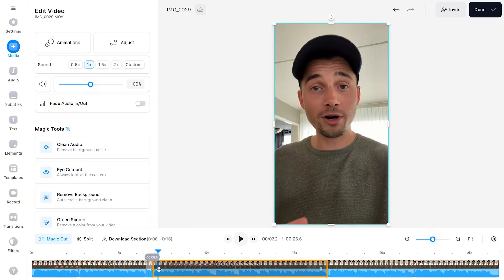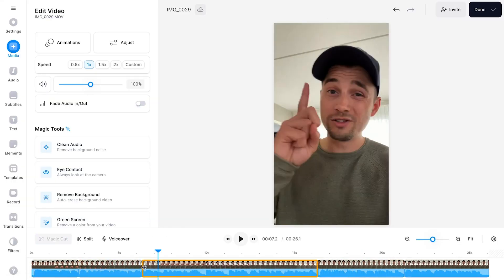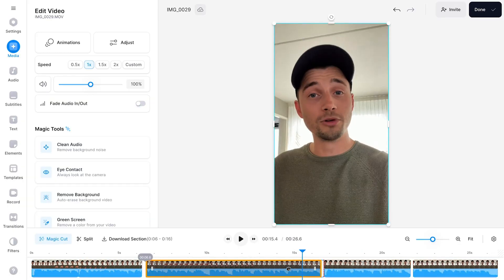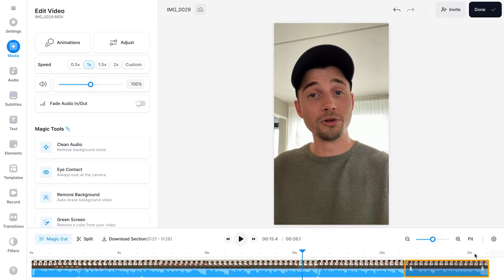And just so you know, the edited footage will always remain intact so you can easily make further adjustments to your edits and trims in the bottom timeline menu.